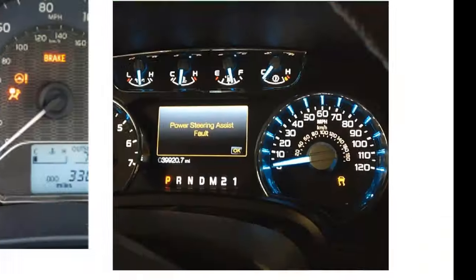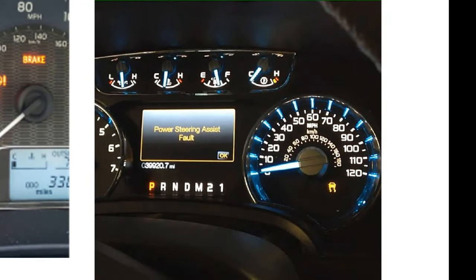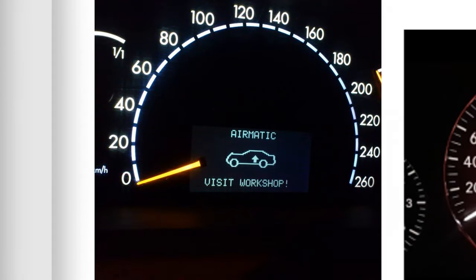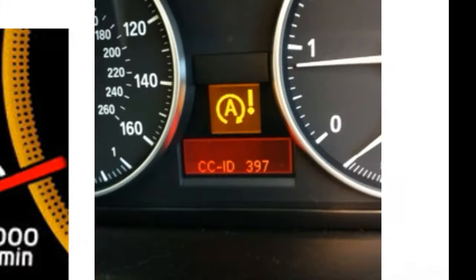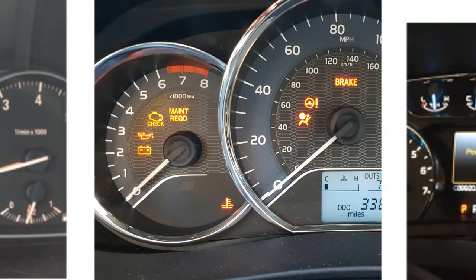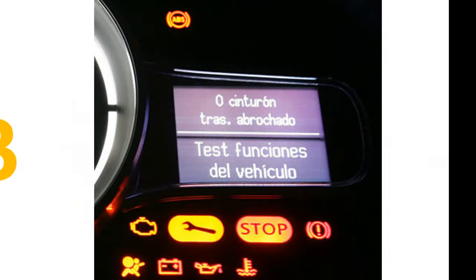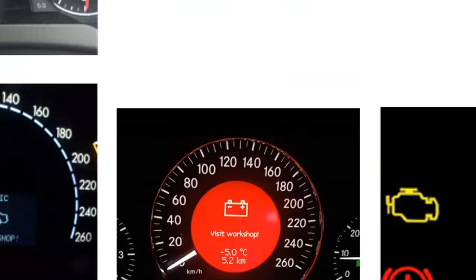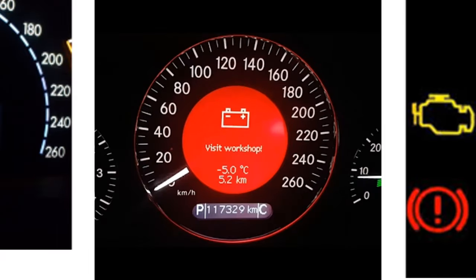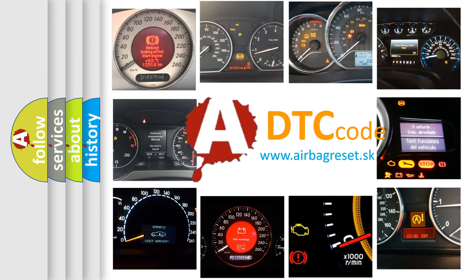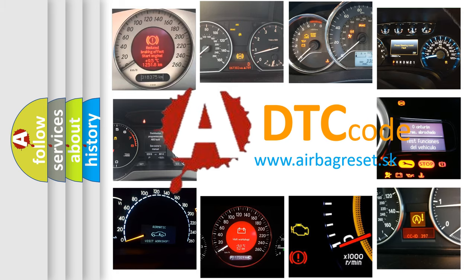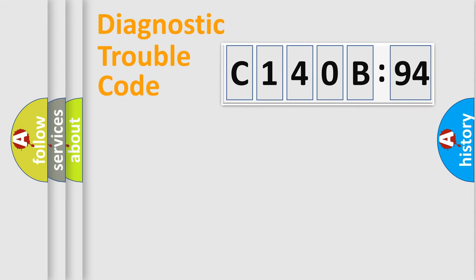Welcome to this video. Are you interested in why your vehicle diagnosis displays C140B94? How is the error code interpreted by the vehicle? What does C140B94 mean, or how to correct this fault? Today we will find answers to these questions together.